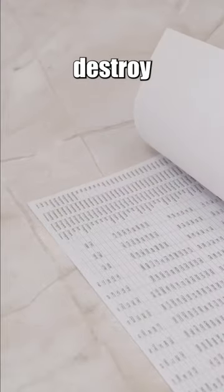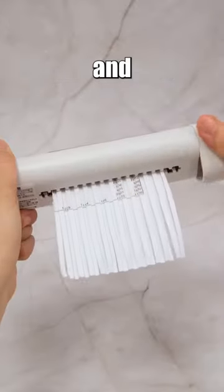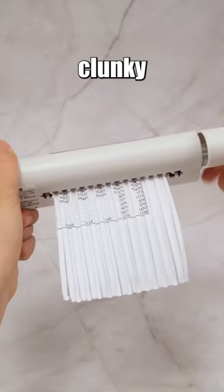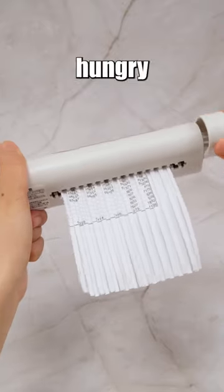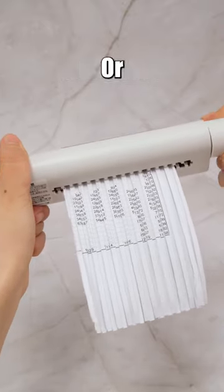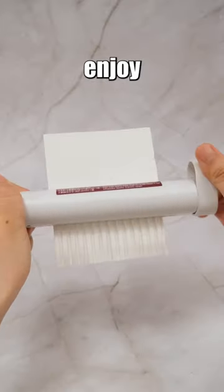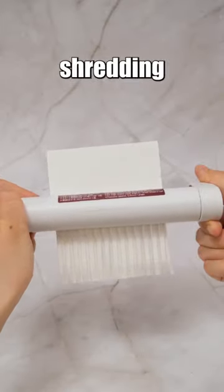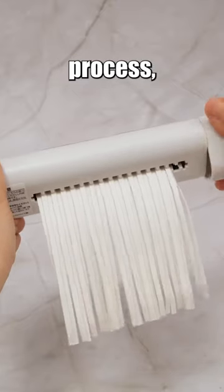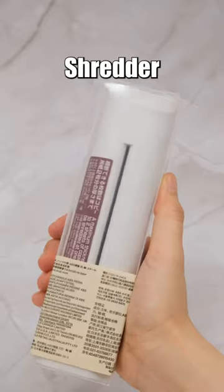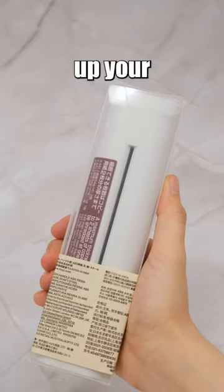If you occasionally need to destroy documents with important information and you're not a fan of clunky, power-hungry shredders, or maybe you simply enjoy the manual shredding process, then the Muji Handy Shredder is right up your alley.